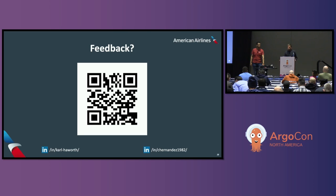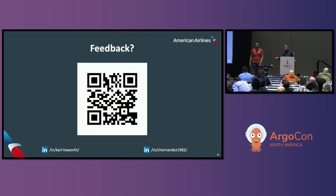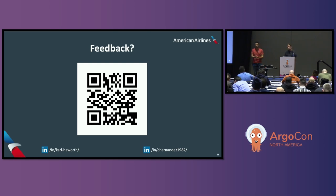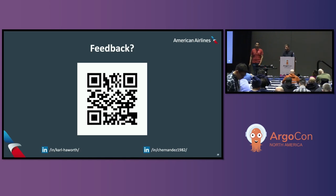Q: What does the 'certified' label on templates mean and how does versioning work? A: The certified label means the template is owned and maintained by our team — we guarantee with a certain level of certainty that it will work, the workflows will work, and it'll deploy without issues. Anyone in our community can contribute templates, but by default they're not certified. As for versioning, we're still early in our versioning strategy — we haven't completely solidified it yet. The goal is for users to be able to diff between template versions to figure out what they're missing and might need to add.